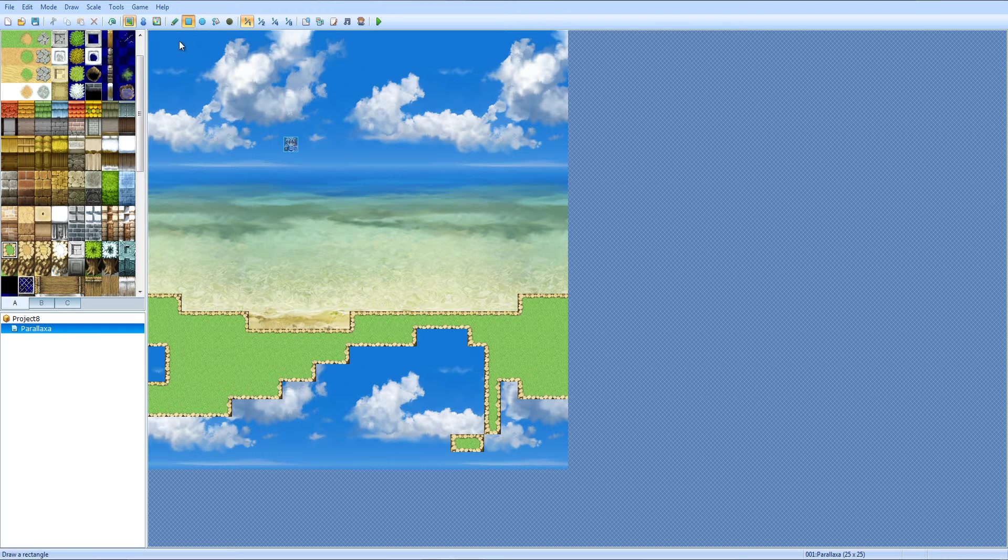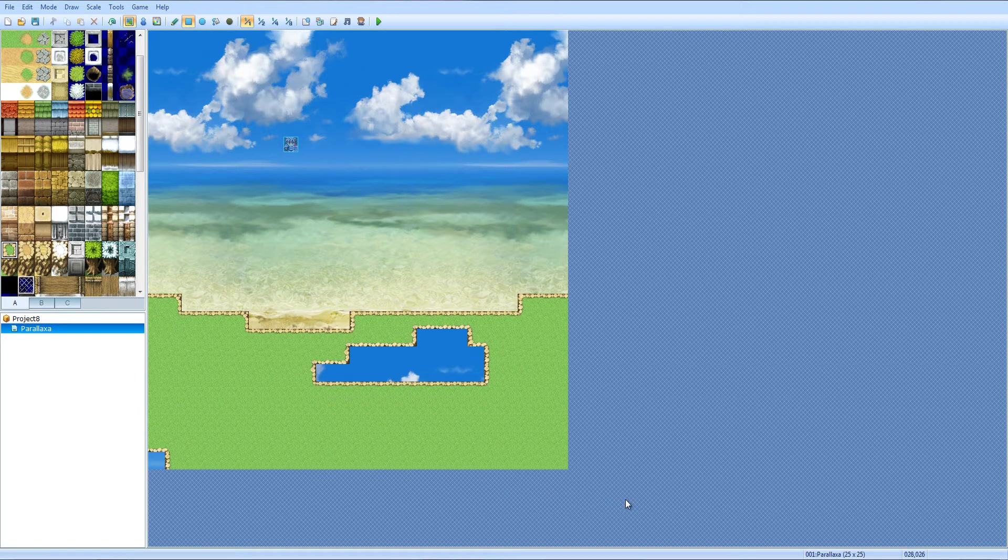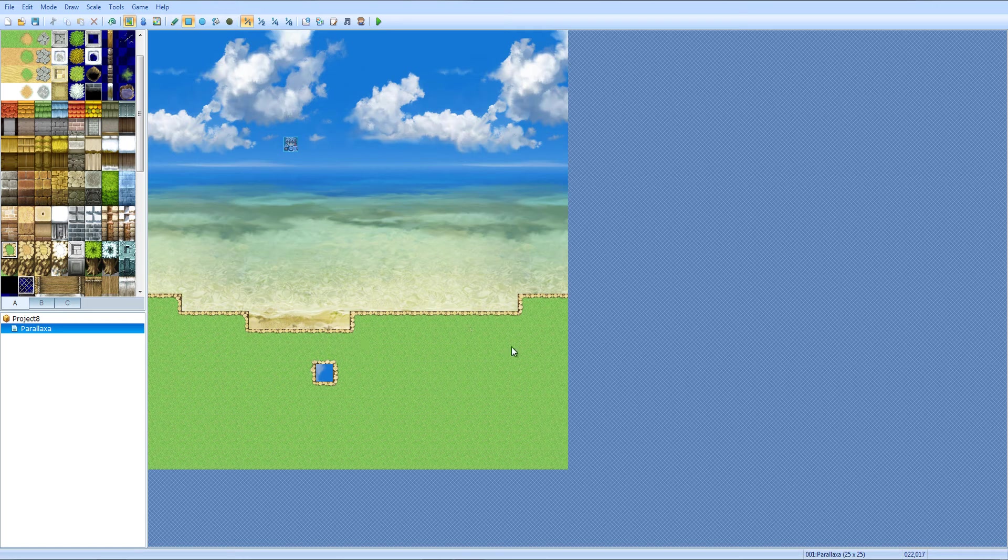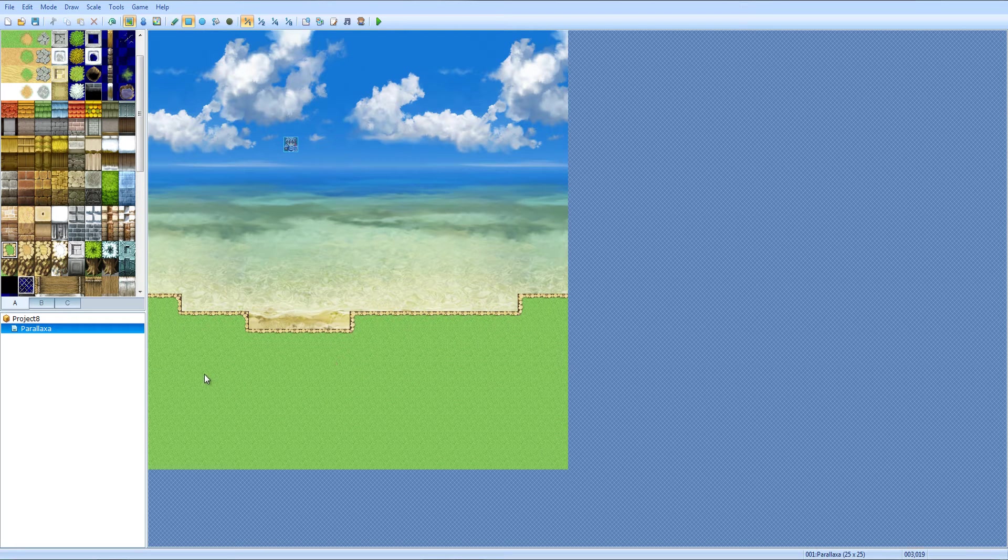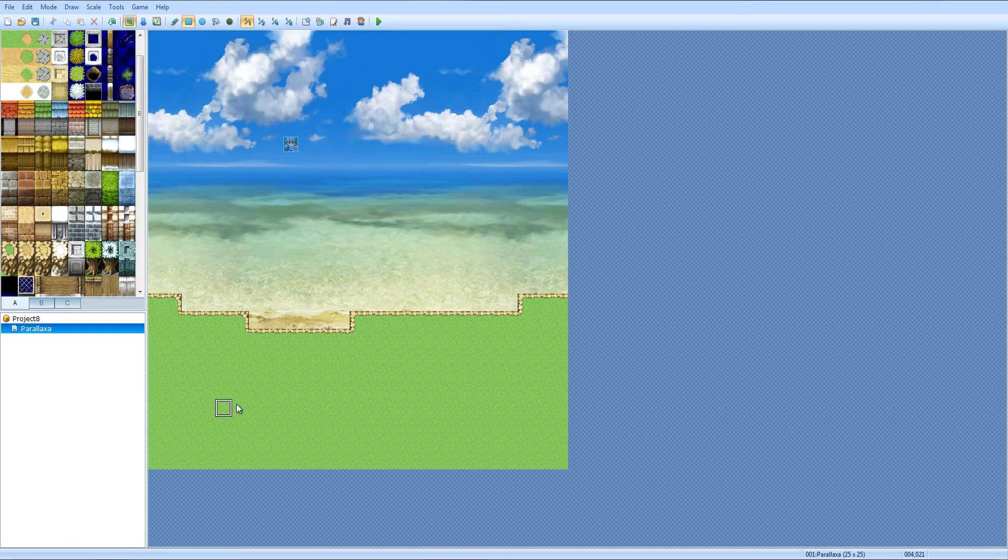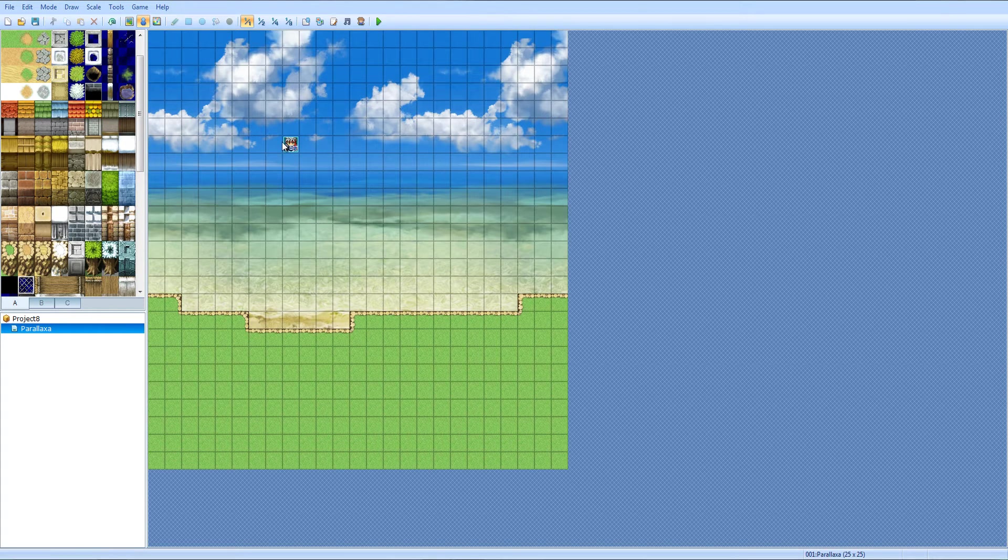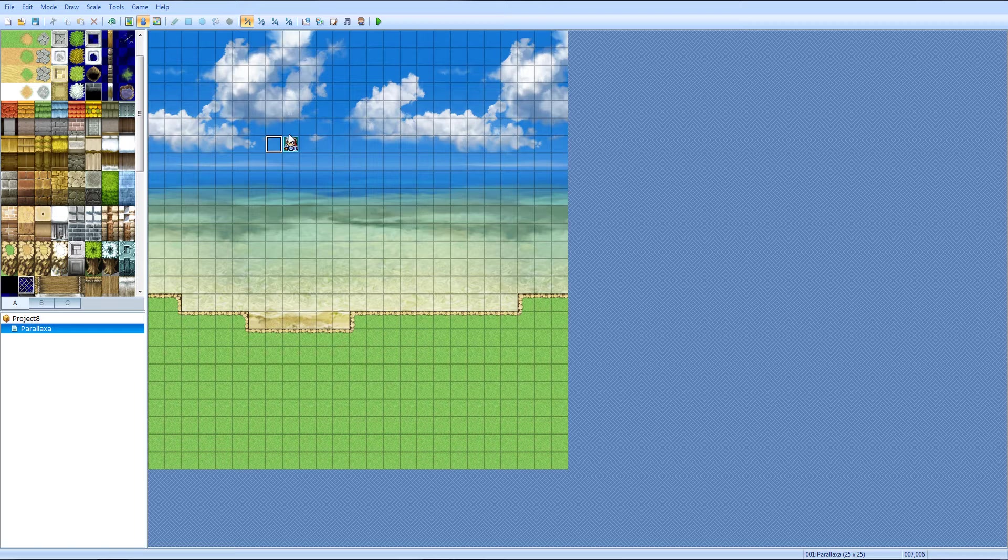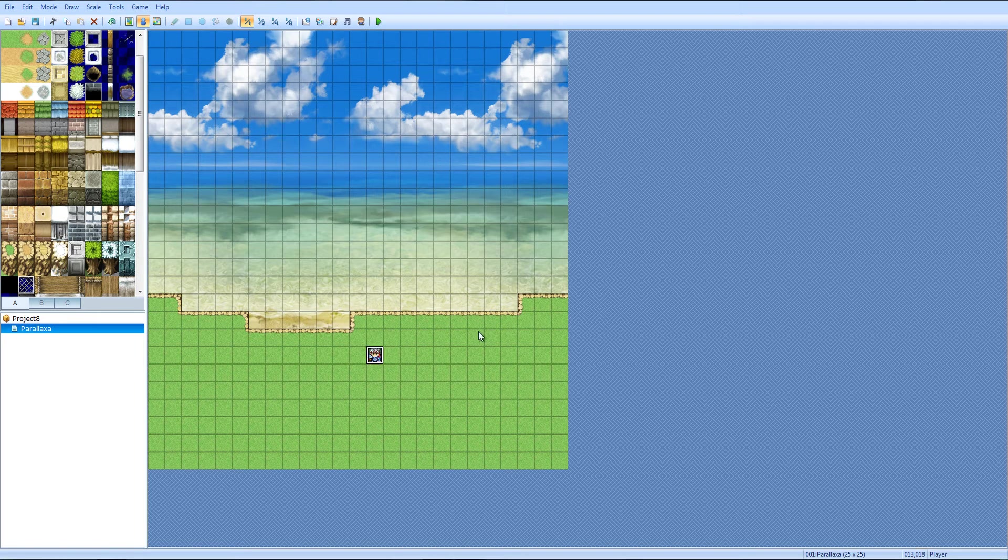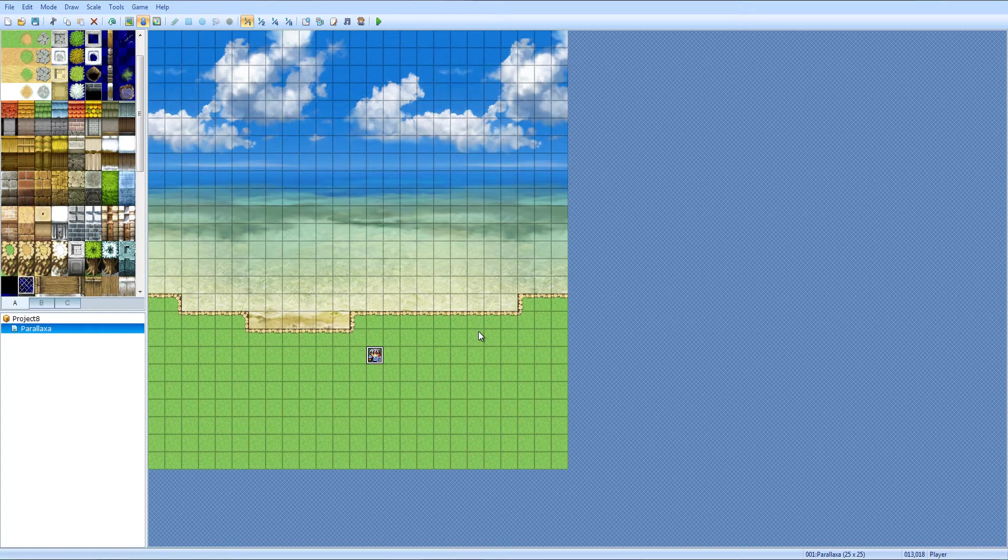You know it'd probably make a lot more sense if this was sand, but this is 2013, since when has anything made sense? Okay, now player you can go down here so we can test this.